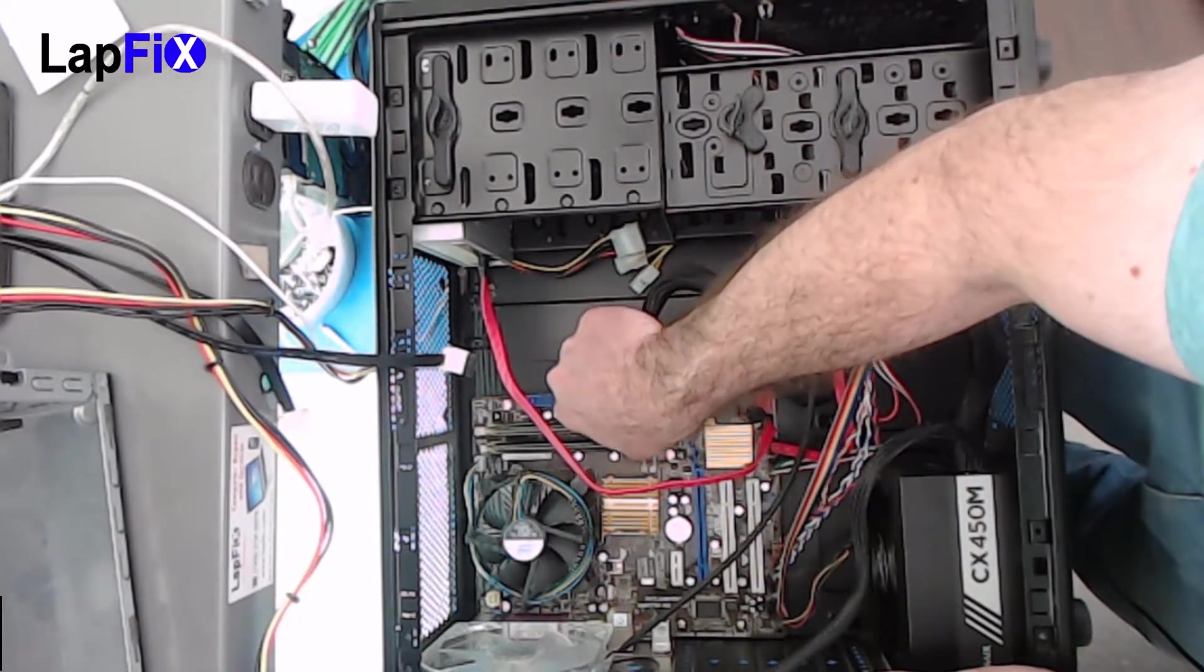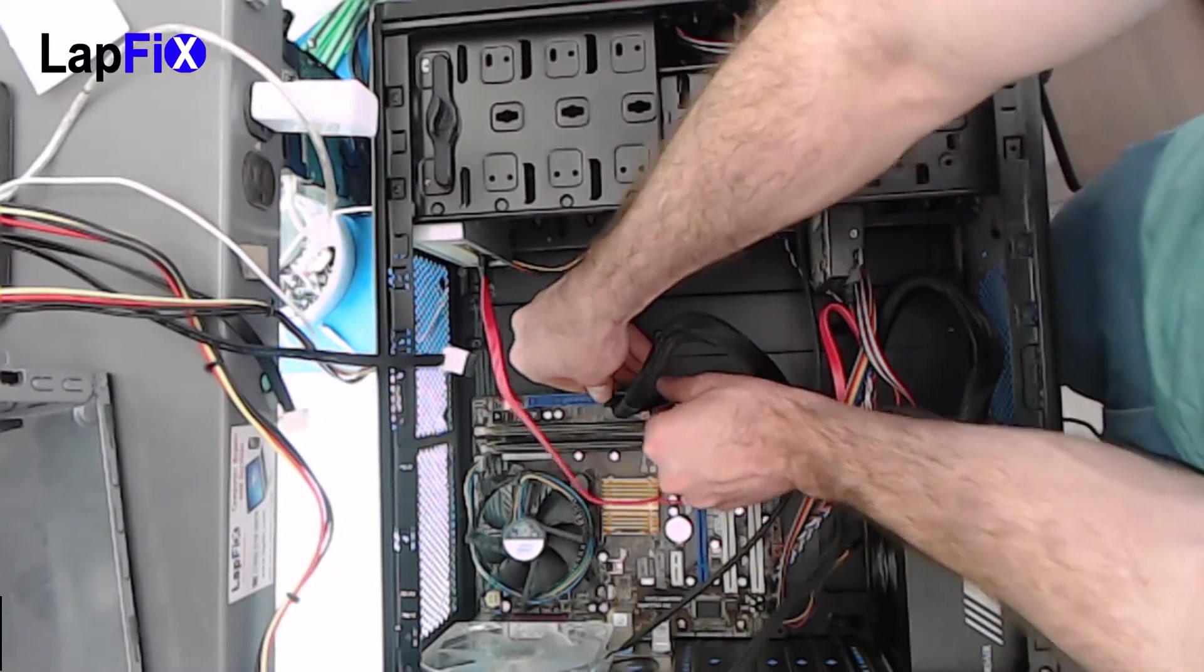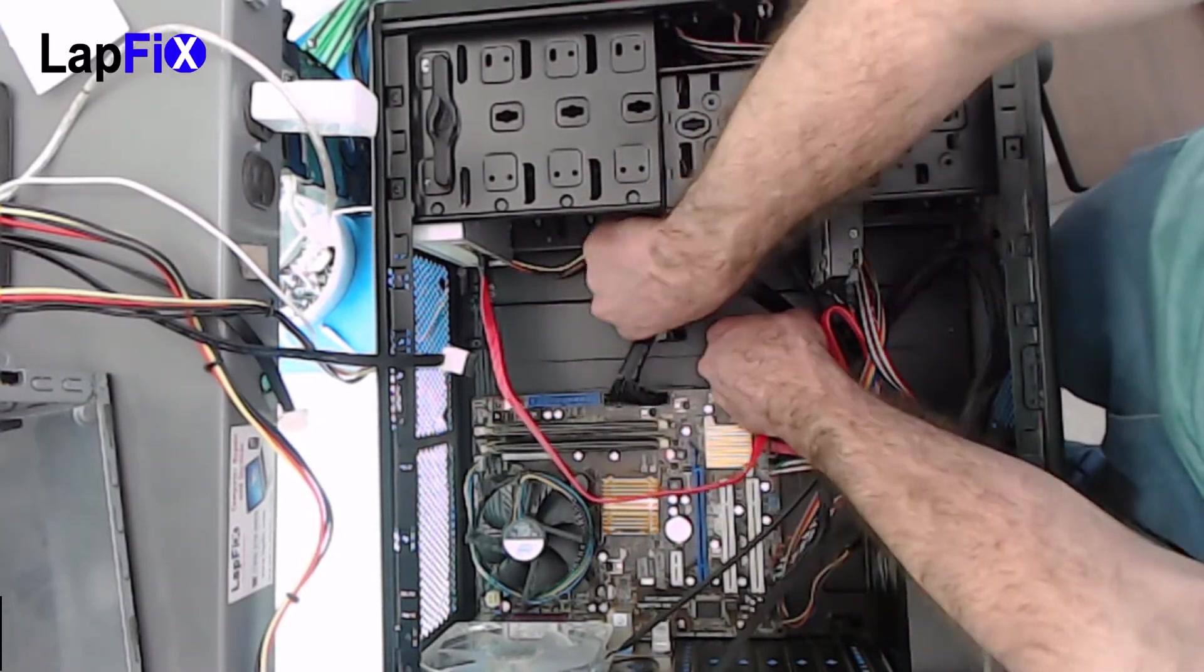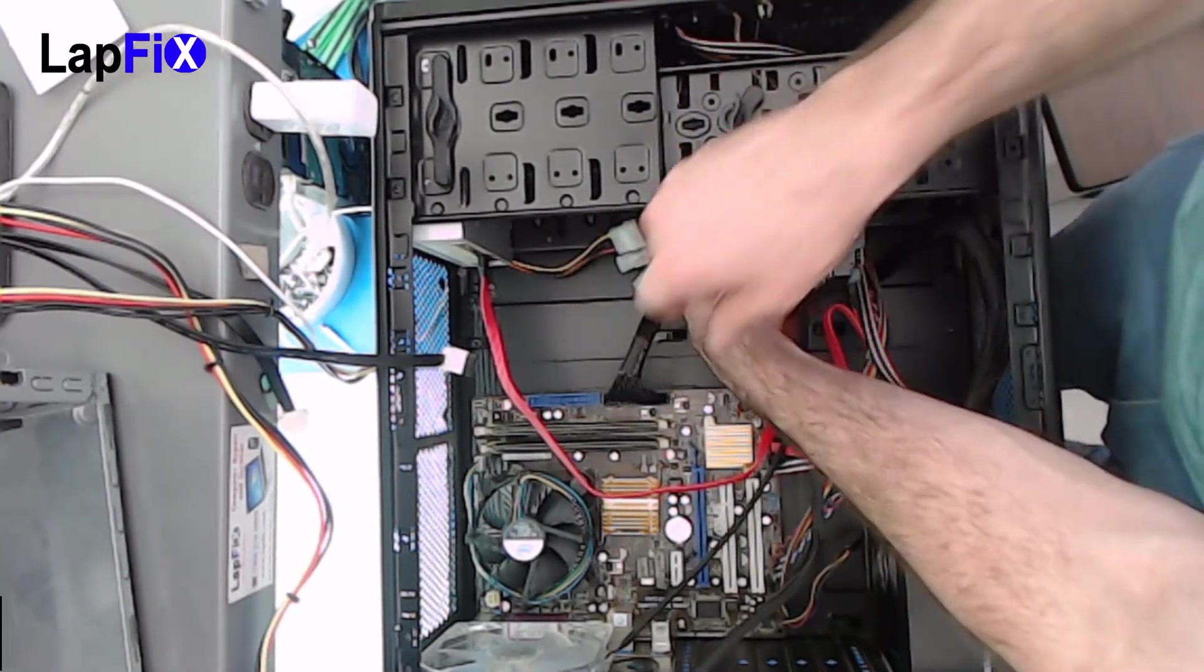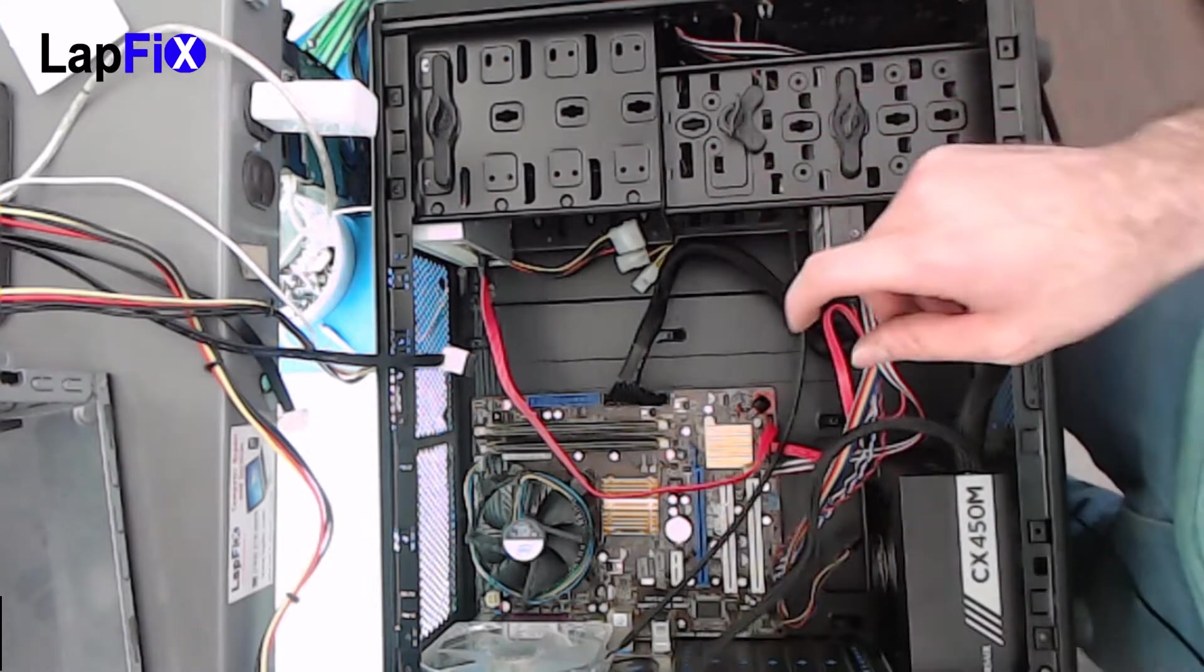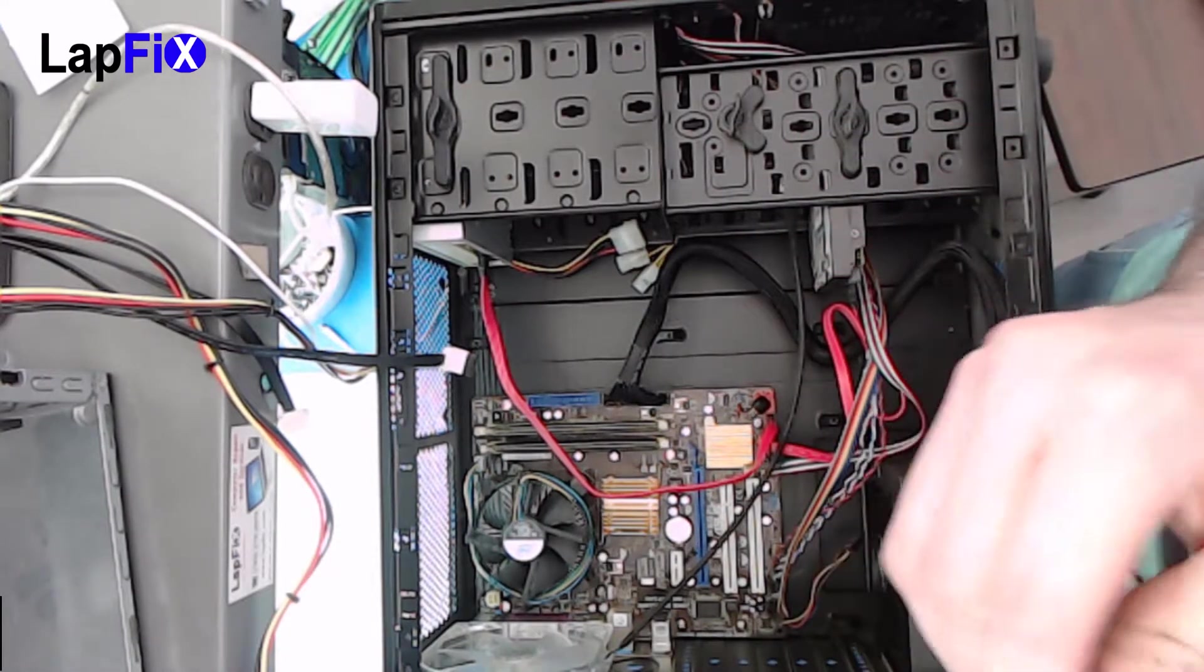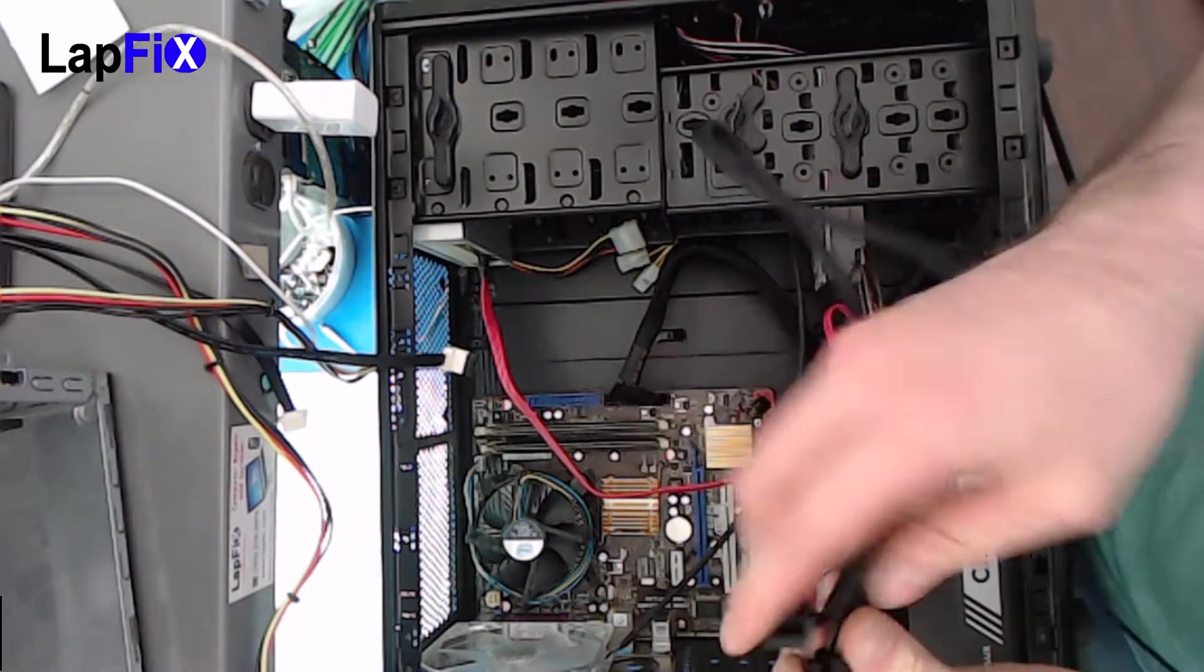So we can plug this in here. Maybe we can plug it back in or tie it in or something. Now we have the eight pin, but we only need four.